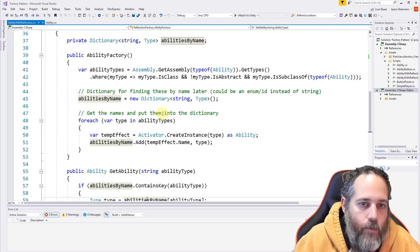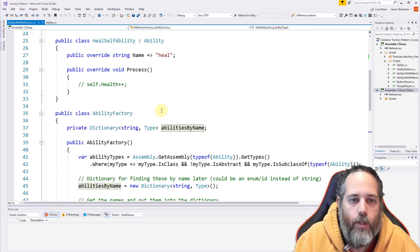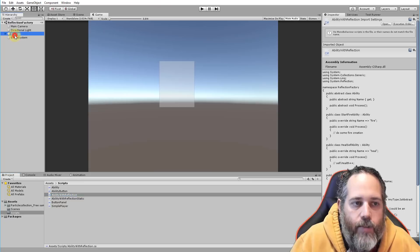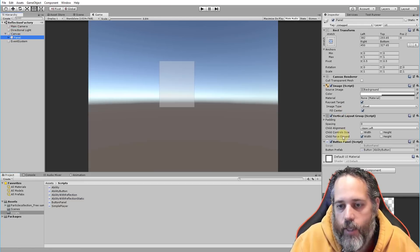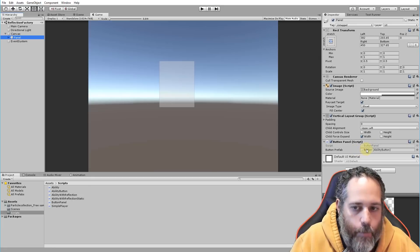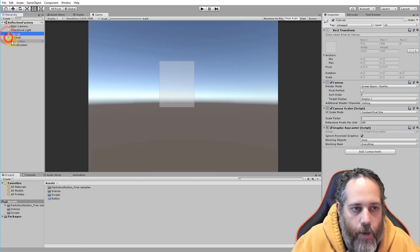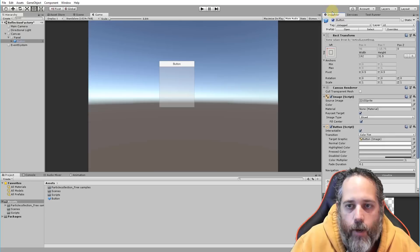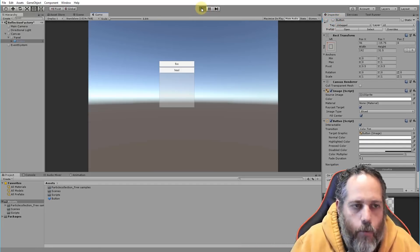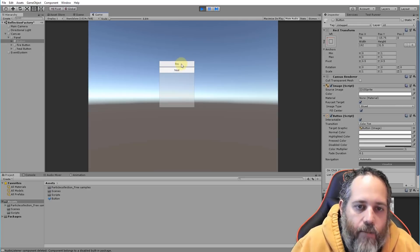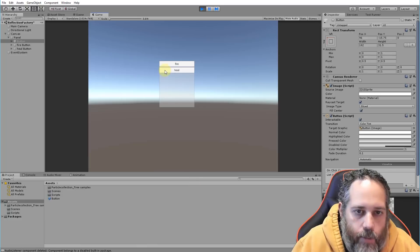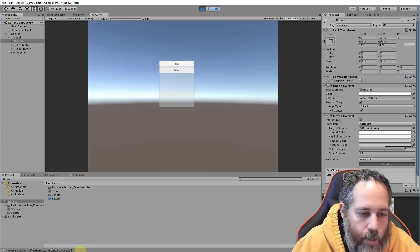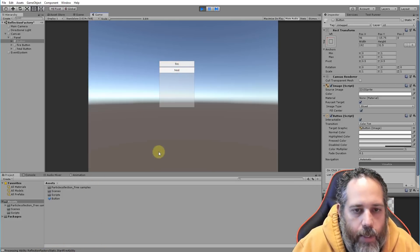Now let's see it in action. In the project I've set up a simple canvas with a panel containing buttons. Hitting play, we see the words "fire" and "heal". Clicking fire logs "Processing StartFireAbility" and clicking heal logs "Processing HealSelfAbility" — so it works. The buttons are populated from the ability names returned by the factory.